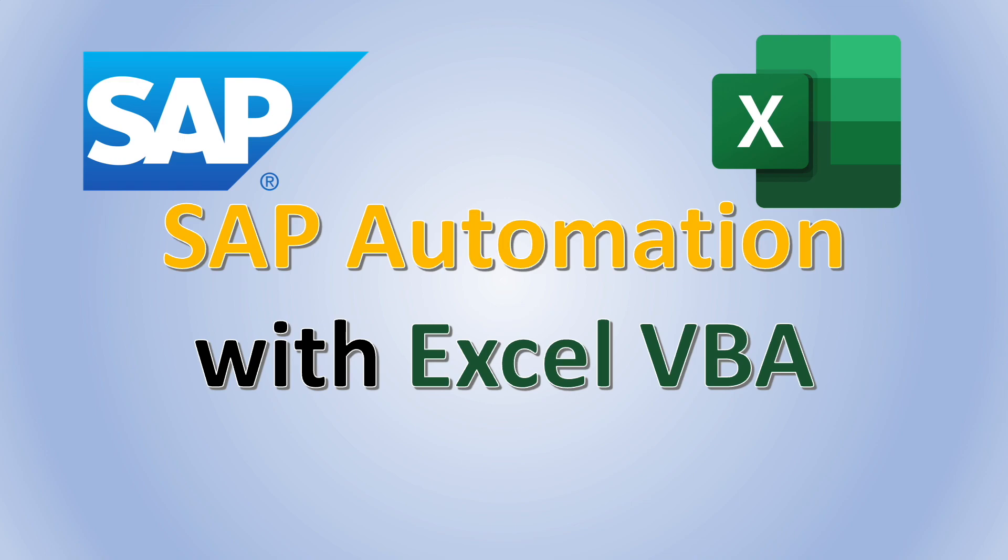The steps used in this video do not require any additional software or installation in your machine. All you need is Excel and SAP installed in a Windows machine and you are all good to go.